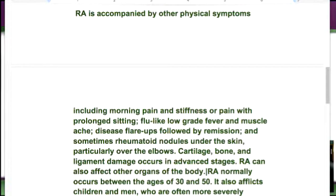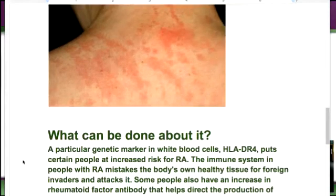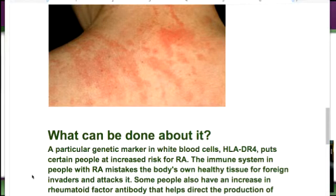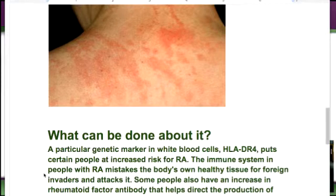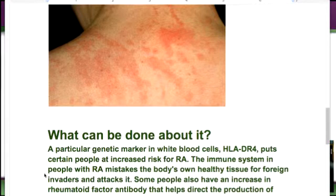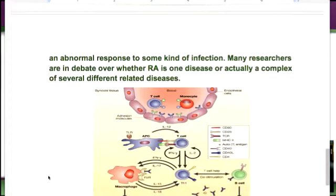RA usually happens in people between the age of 30 and 50, but it can affect children, and it affects men more severely than women. A particular genetic marker in white blood cells — HLA-DR4 — puts certain people at increased risk for RA. The immune system in people with RA mistakes the body's own healthy tissue for foreign invaders and attacks it. Some people also have an increase in rheumatoid factor antibody. It is also believed that RA may be triggered by an abnormal response to some kind of infection. Many researchers are in debate over whether RA is one disease or actually a complex of several different related diseases.